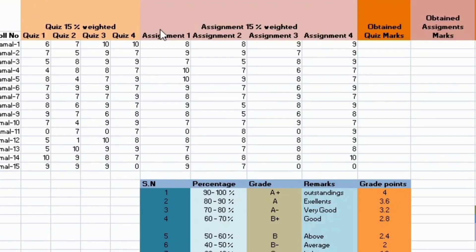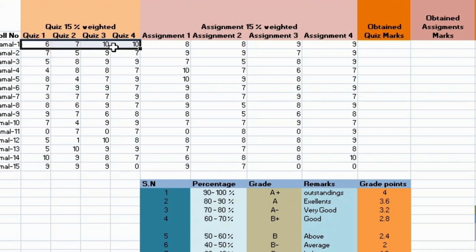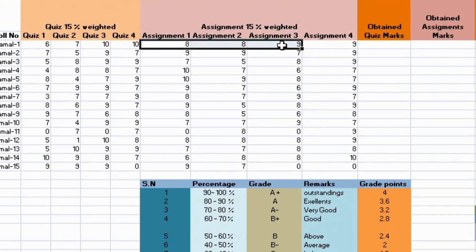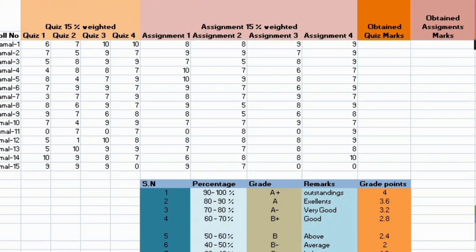Recently I got a project. I was given to calculate GPA in a semester. It was 15% of the quizzes. There were 4 quizzes in the whole semester and 4 assignments.